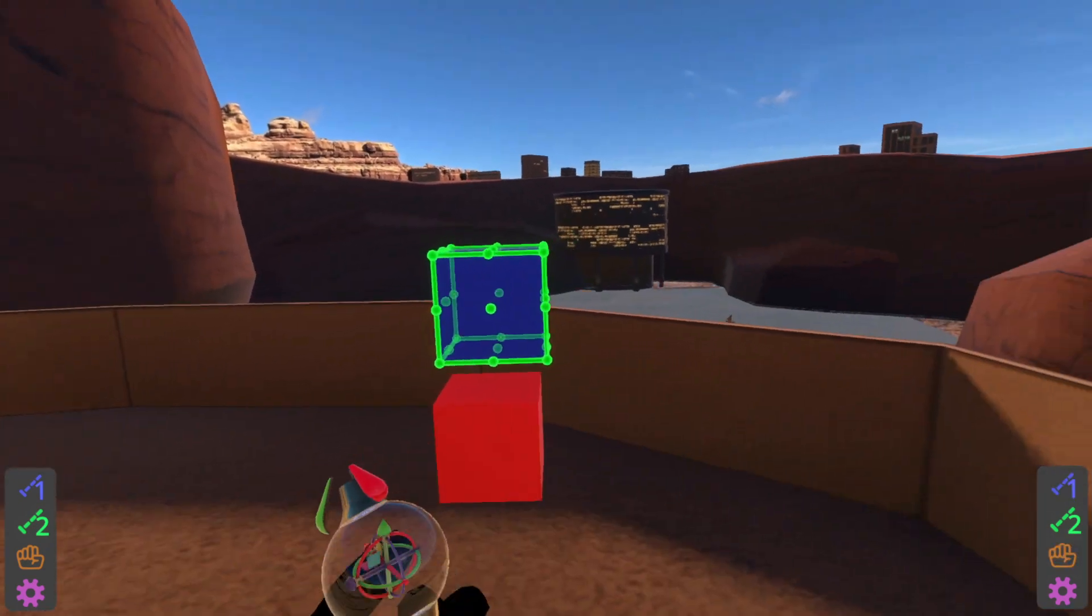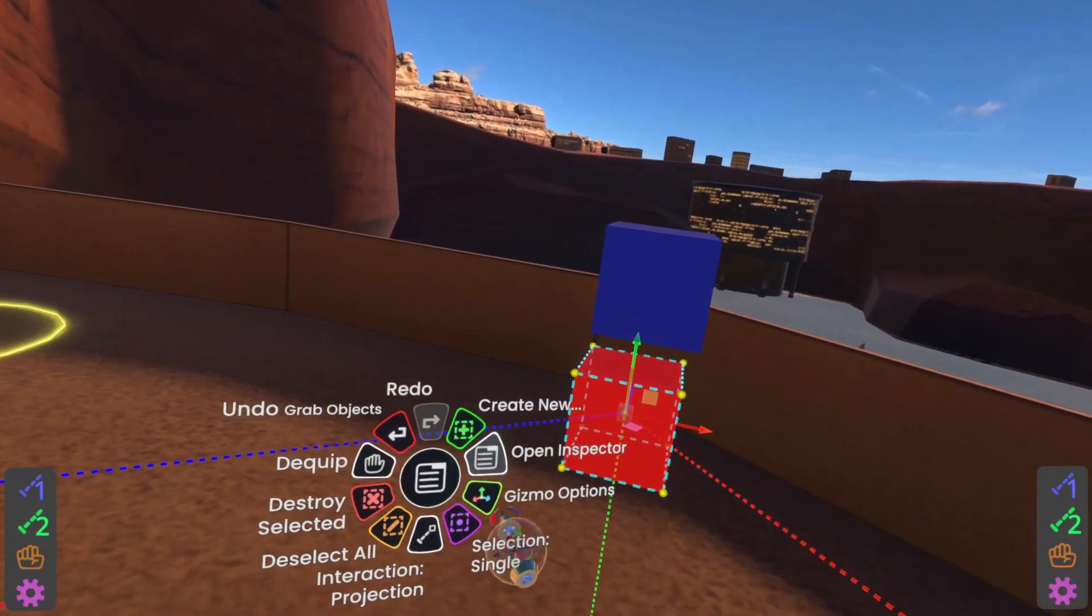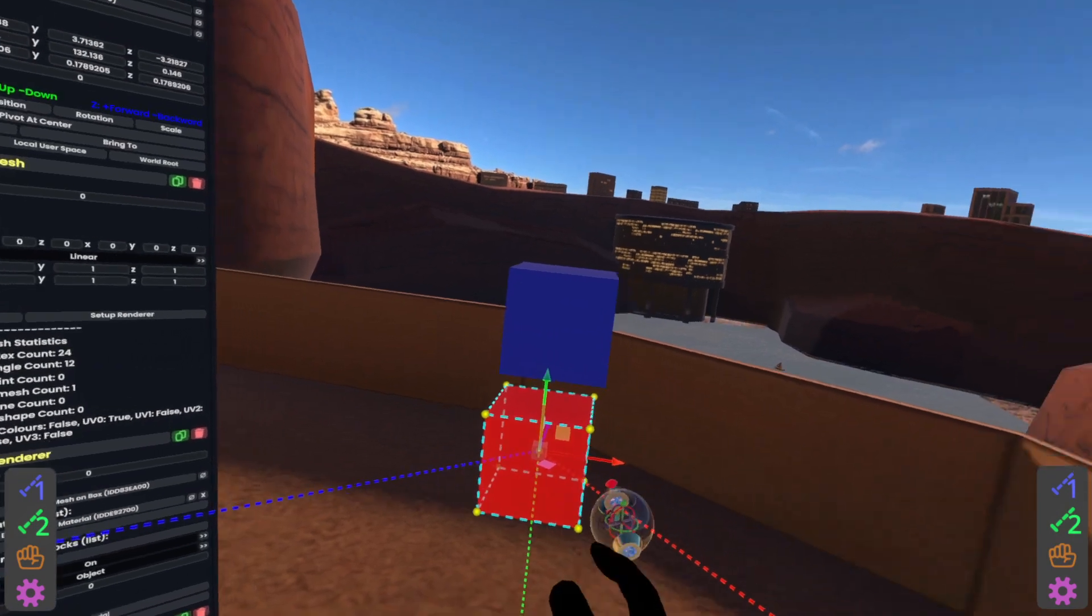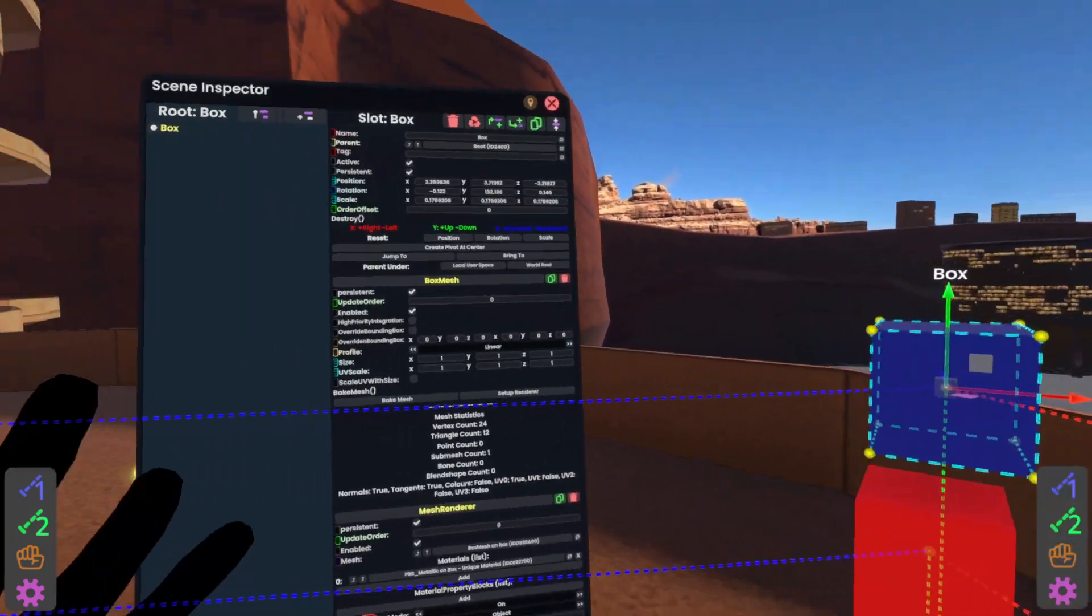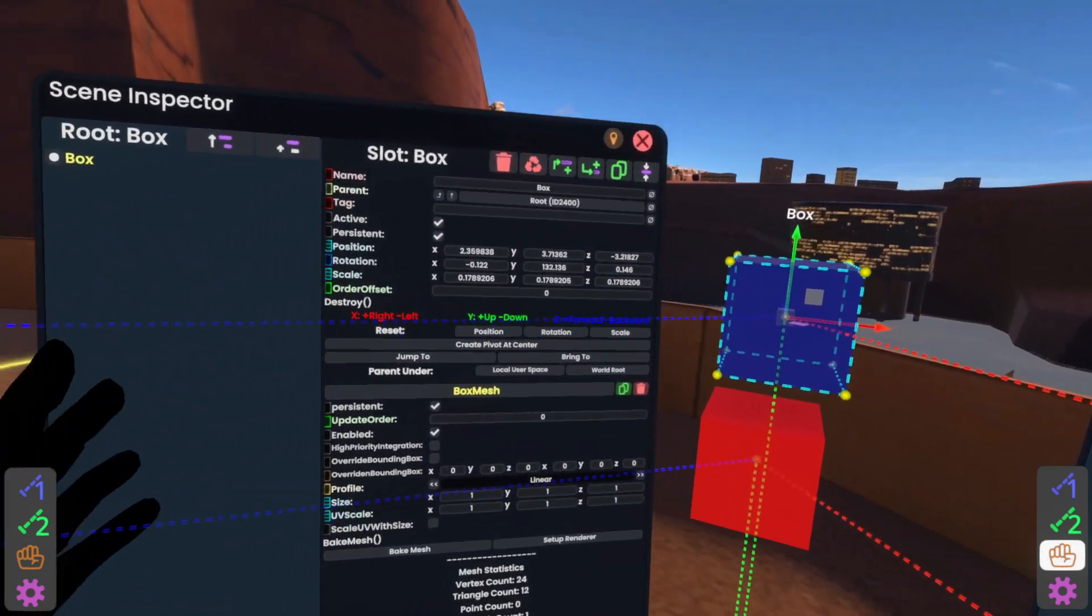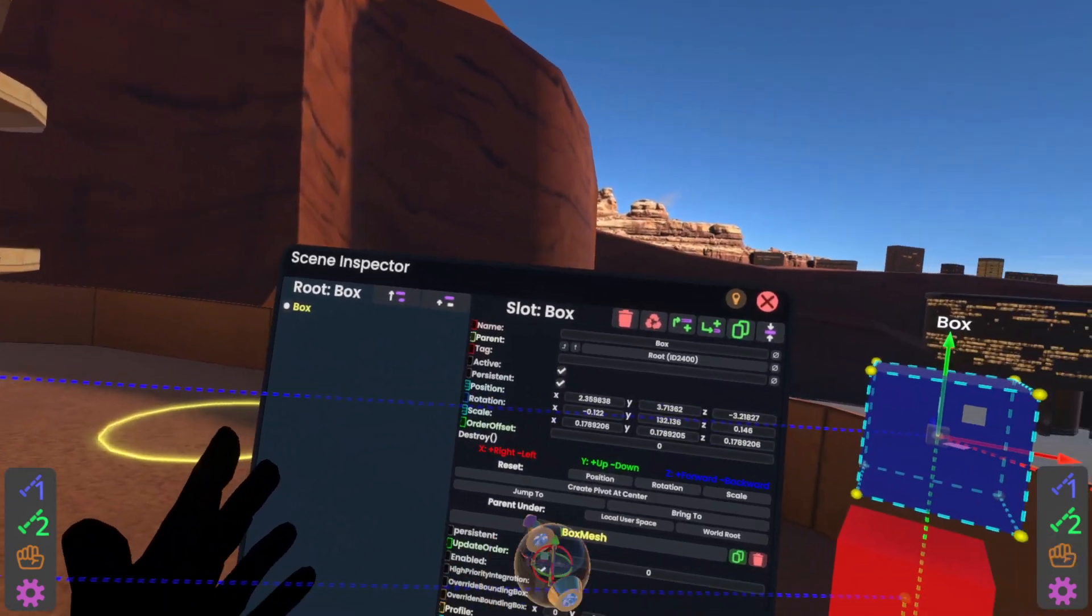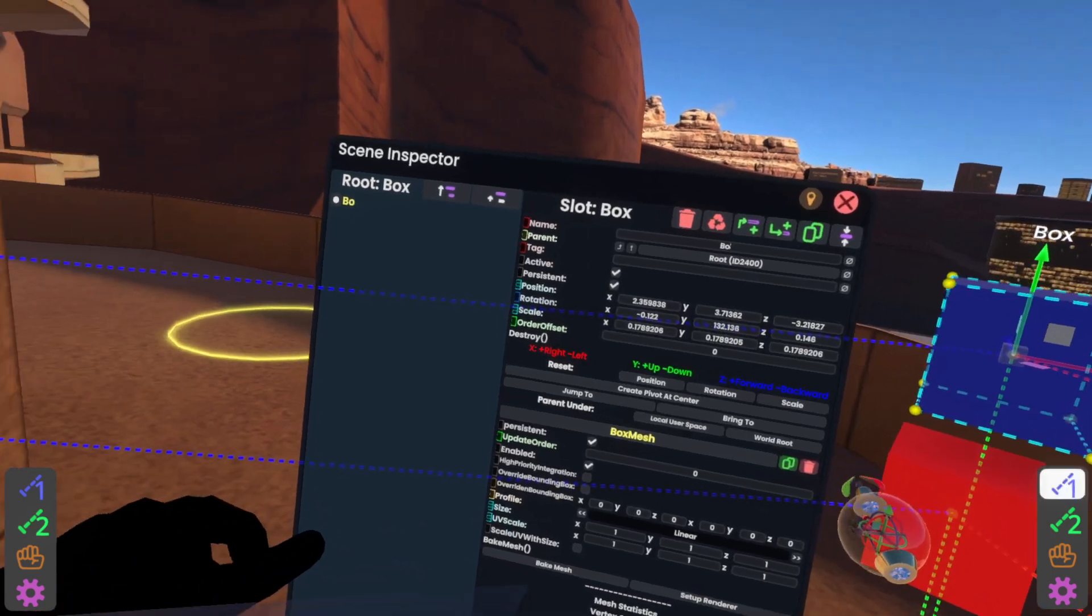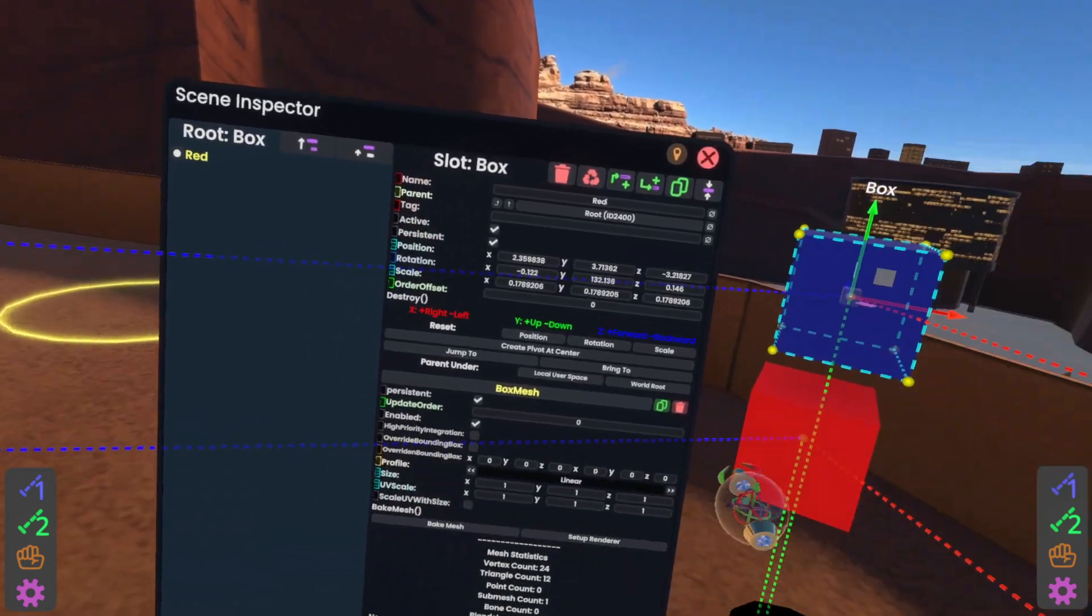Now we're going to open both in the inspector. To do that, I've got my dev tooltip, secondary, and then open inspector. Put that that side, secondary, open inspector. Put that that side. Now these are both currently named box, which is going to make it very confusing. So what we're going to do is name them correctly. So this is the red box. So I checked that by just turning it off for just a second. So I'm going to rename it to red.